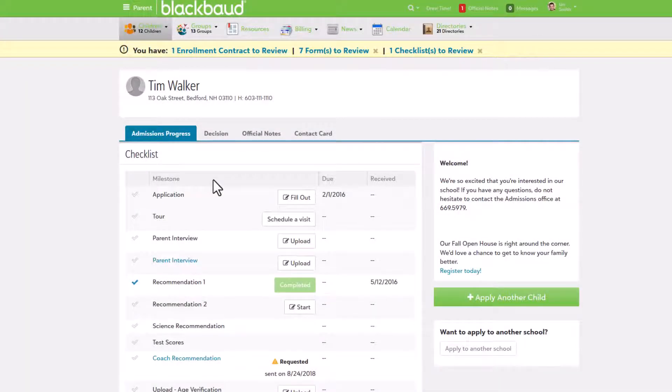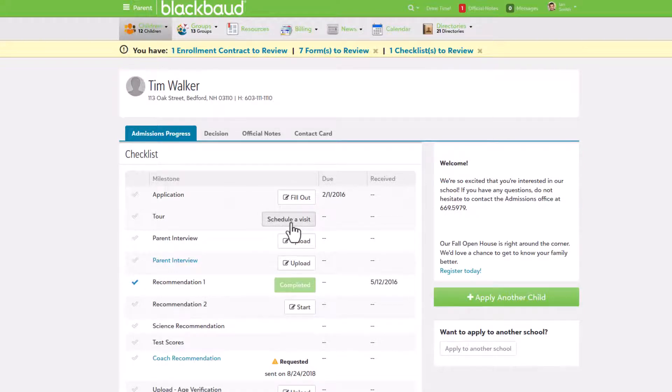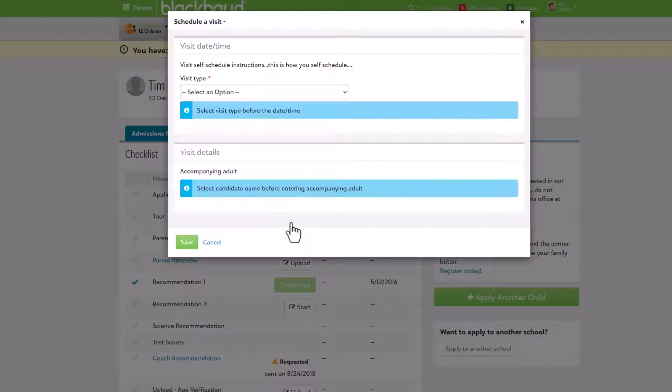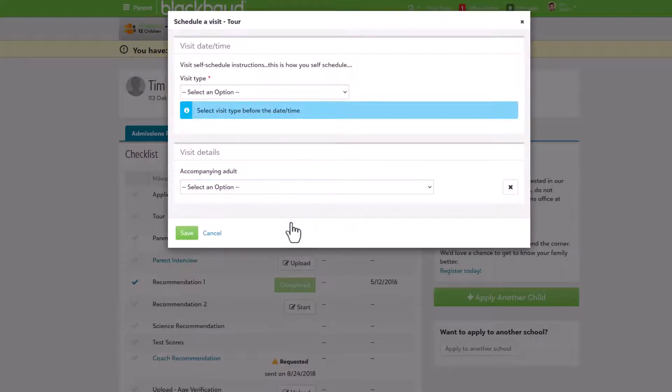With self-scheduling now set up, families can select the child from the list and the admissions progress to see their checklist. From there, schedule an interview and or schedule a visit appears as a step on the admissions checklist.